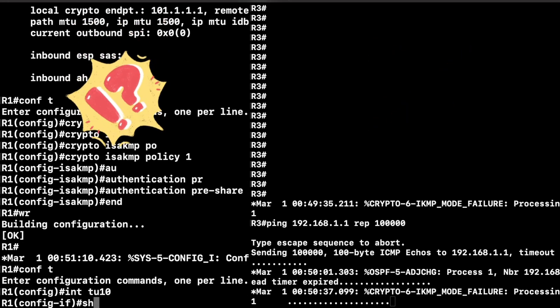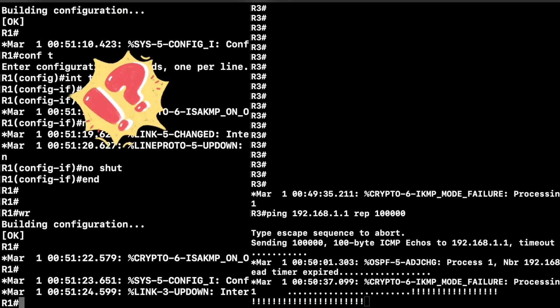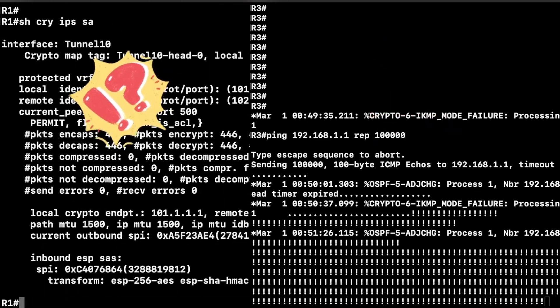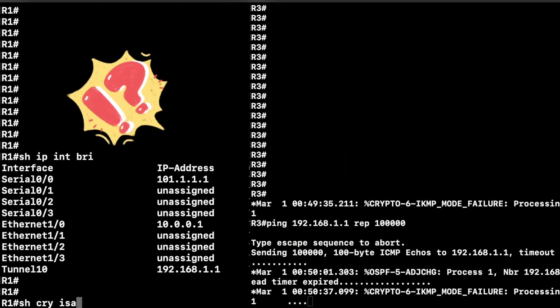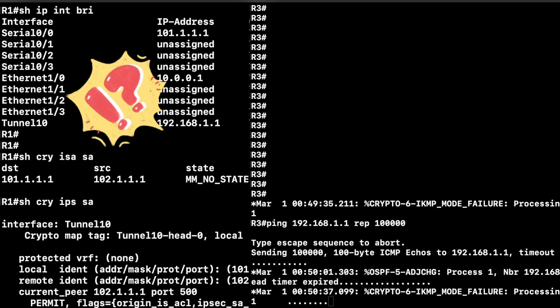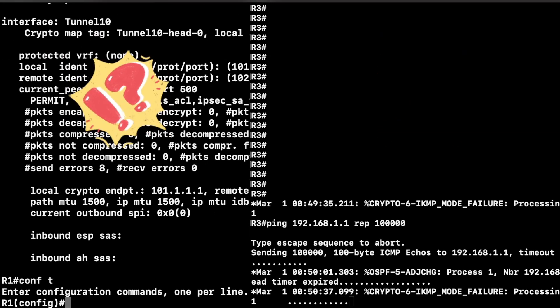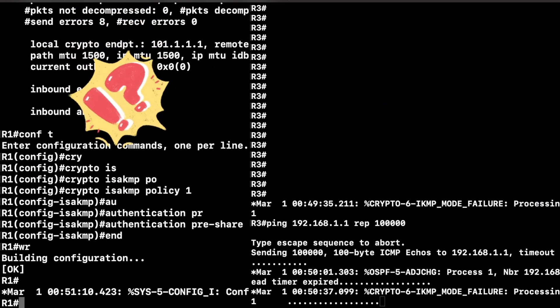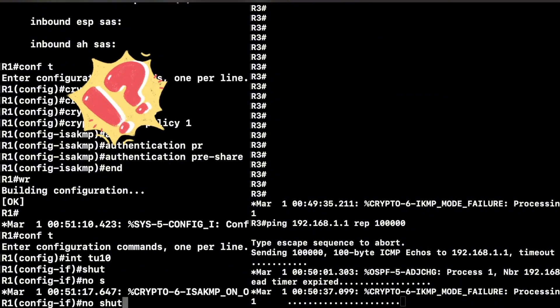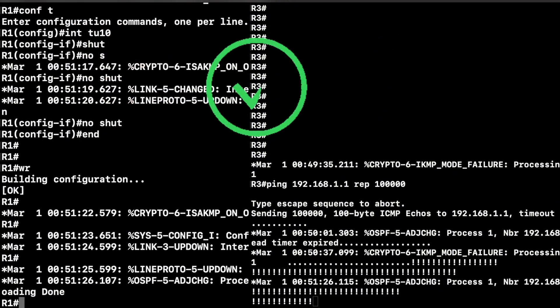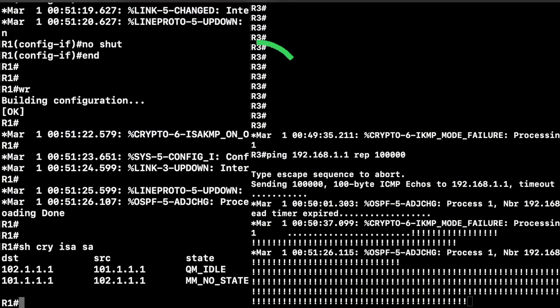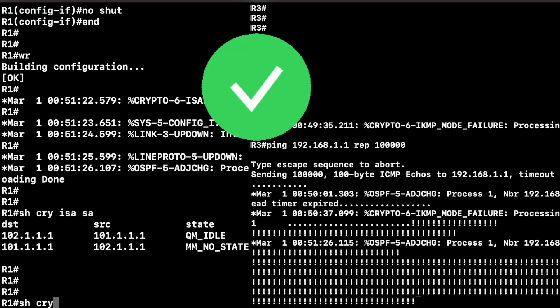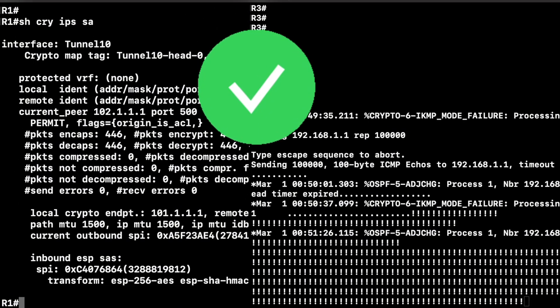So today I'll guide you through setting up an IPsec VPN tunnel from scratch, including every step and command you're going to need to succeed. If that's something that you're interested in, then definitely make sure that you like the video, subscribe to the channel, and stick around.